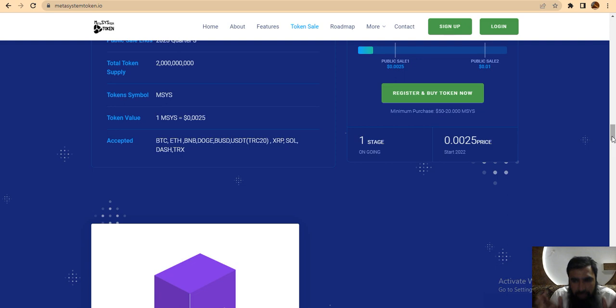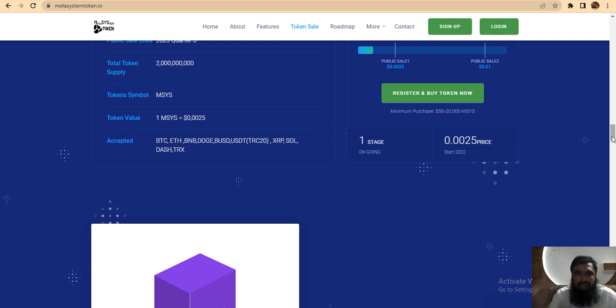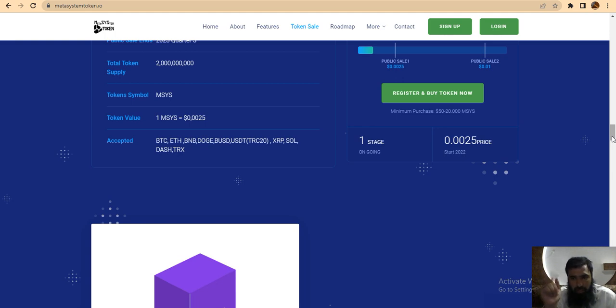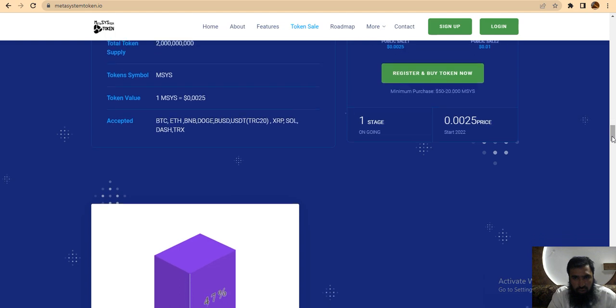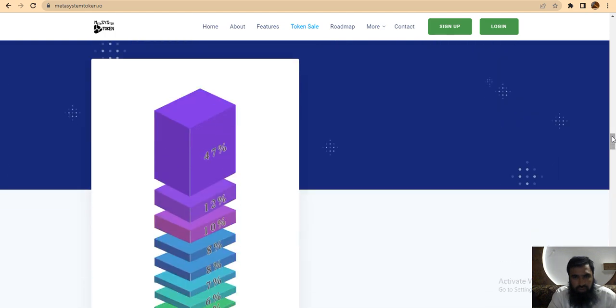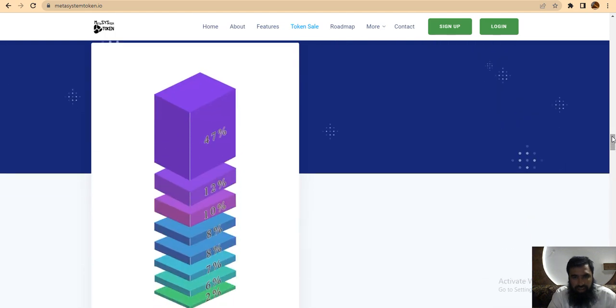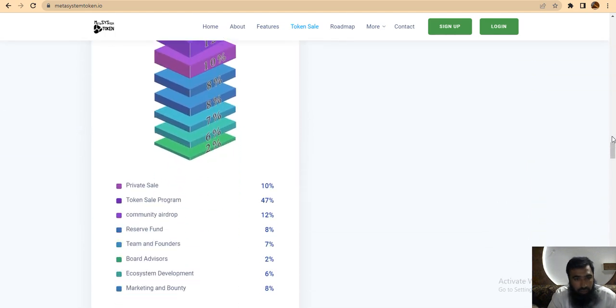I recommend this project, so participate in this project. One stage is ongoing and 0.0025 is the price in the start 2022 which will end in May 2020.